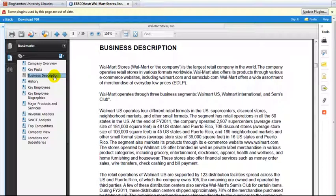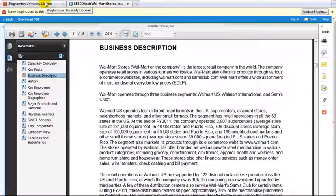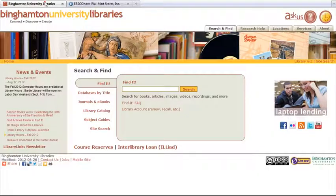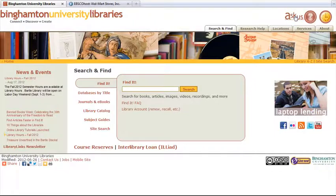If you need further library help, go back to the library's homepage and click on the Ask Us link.